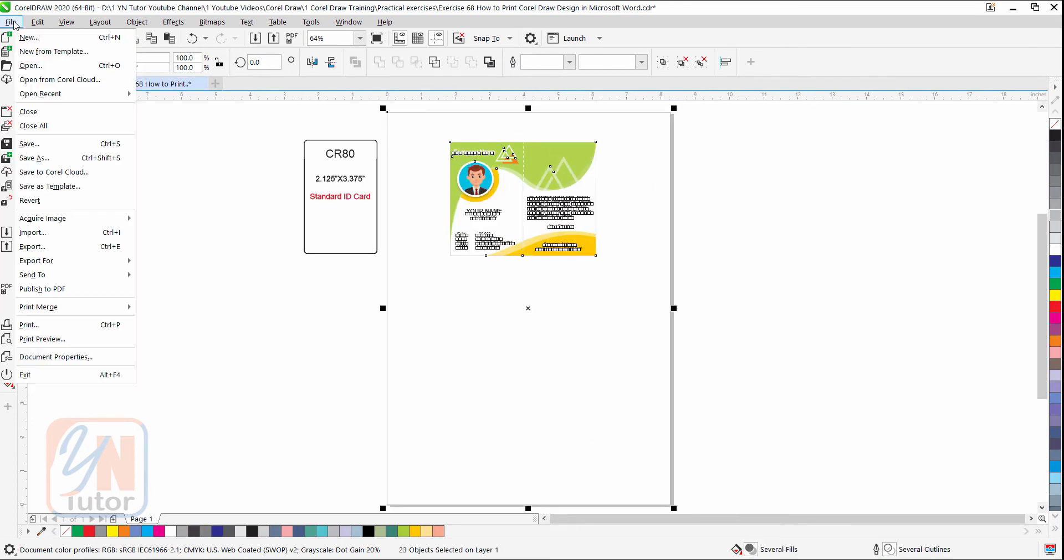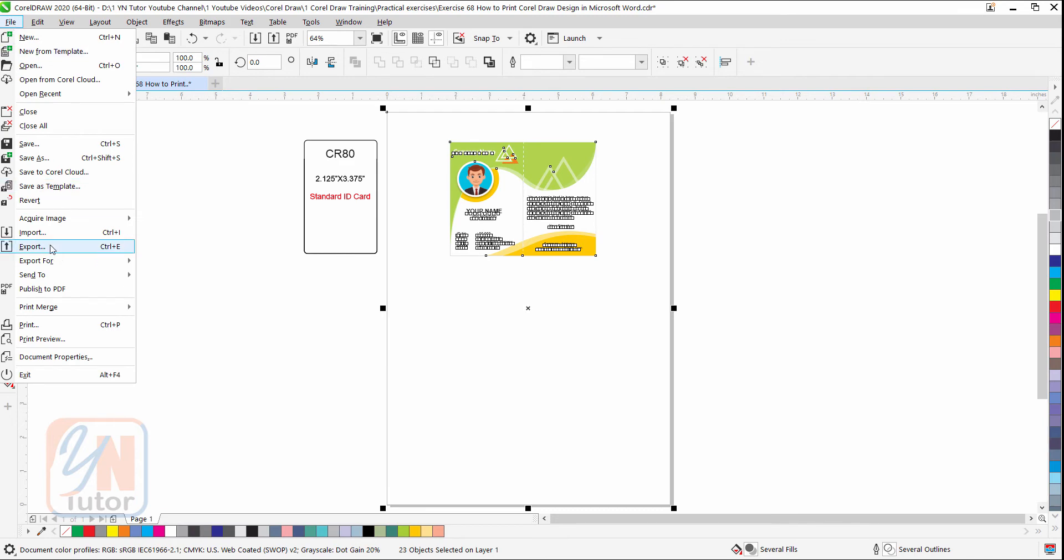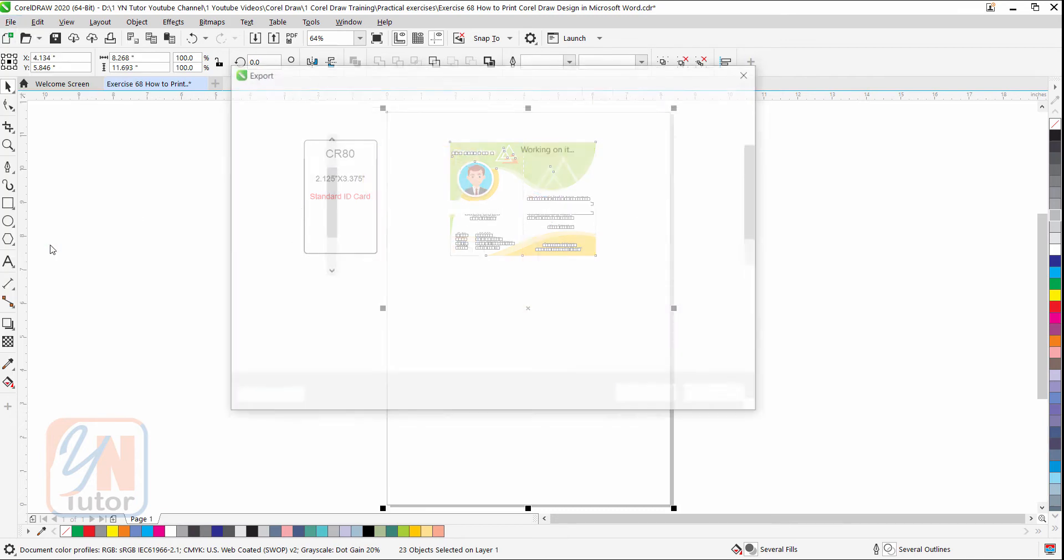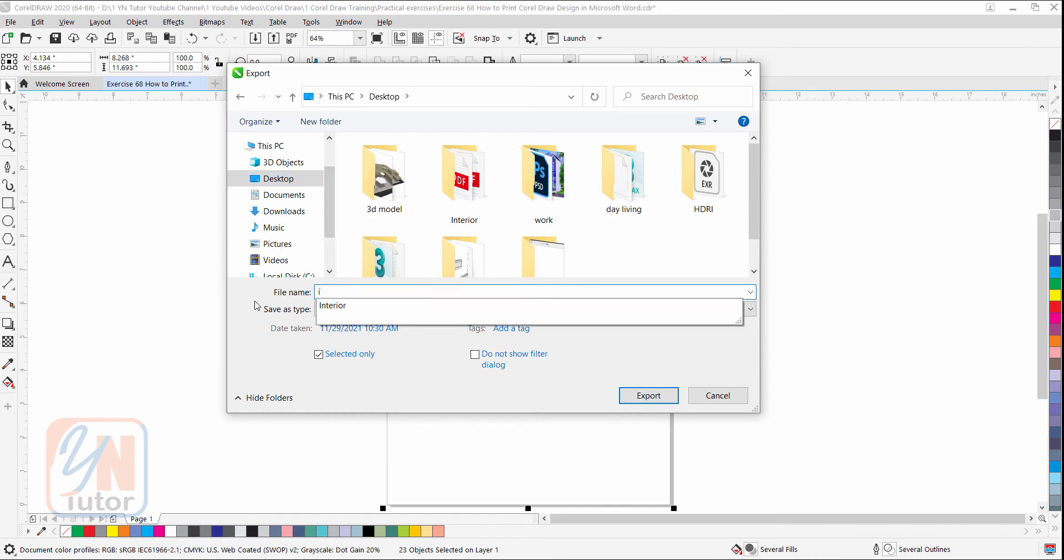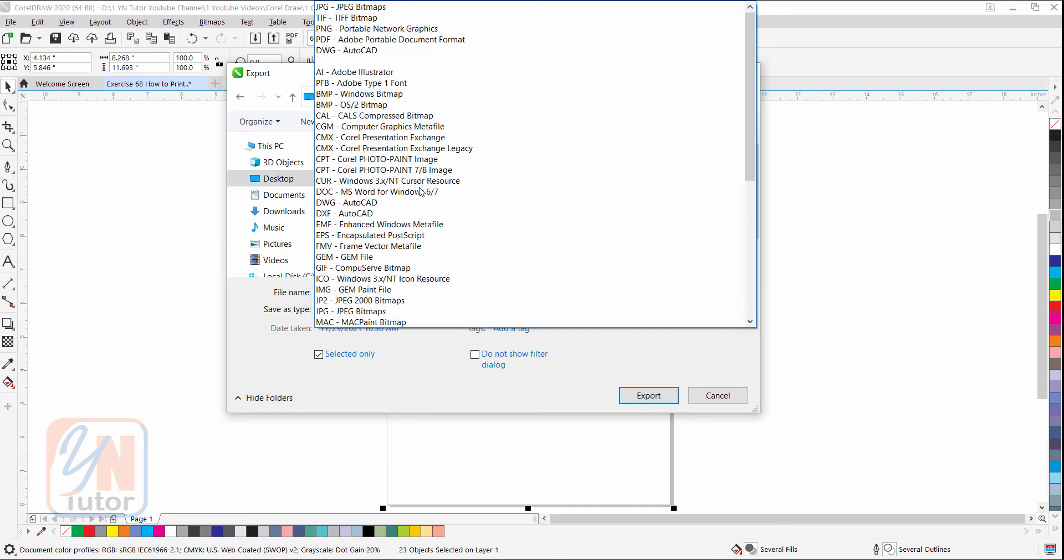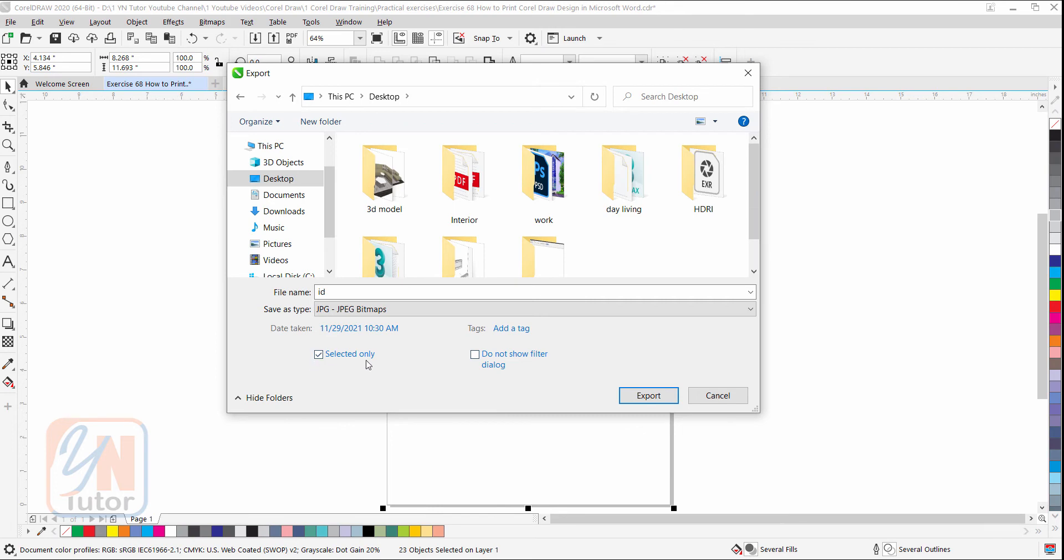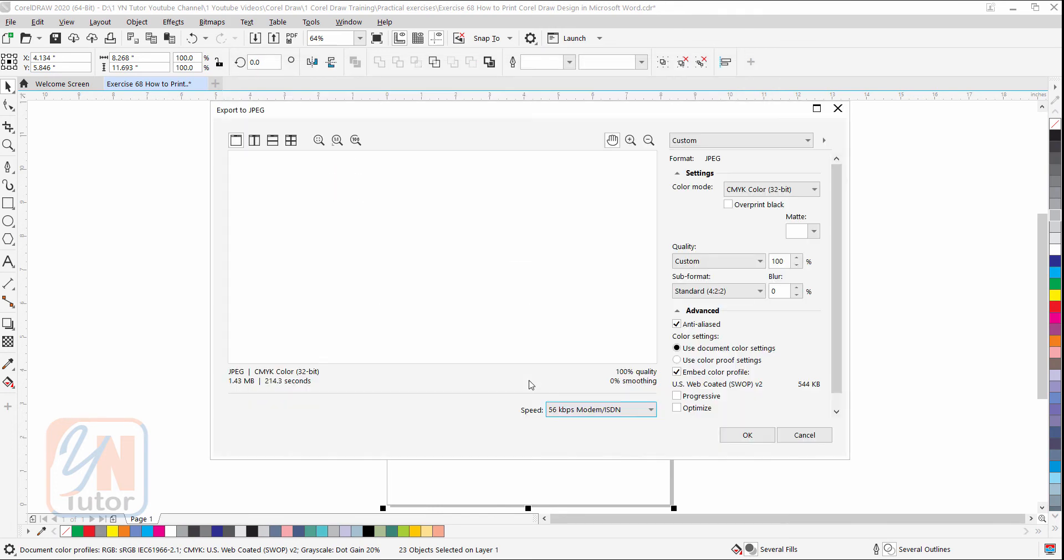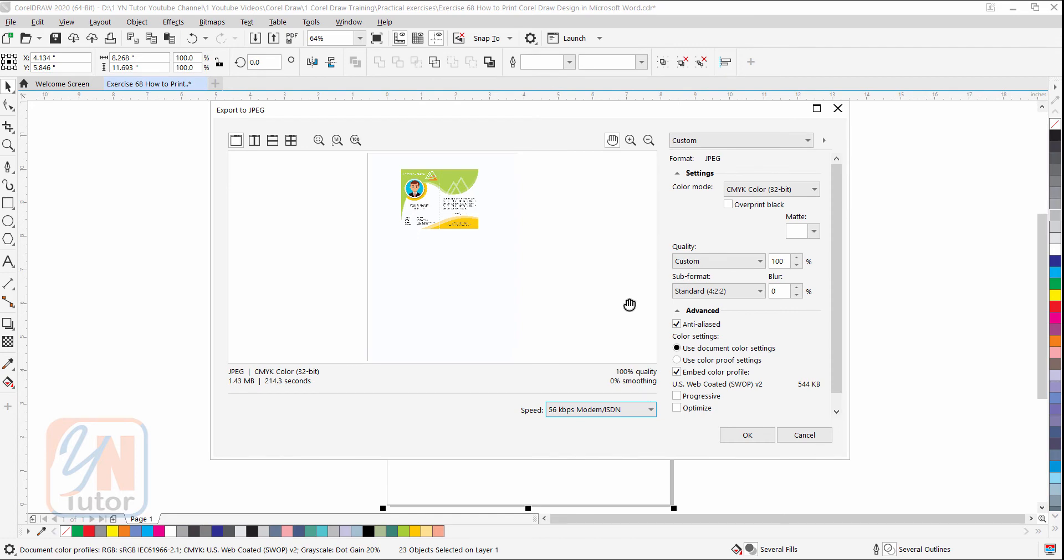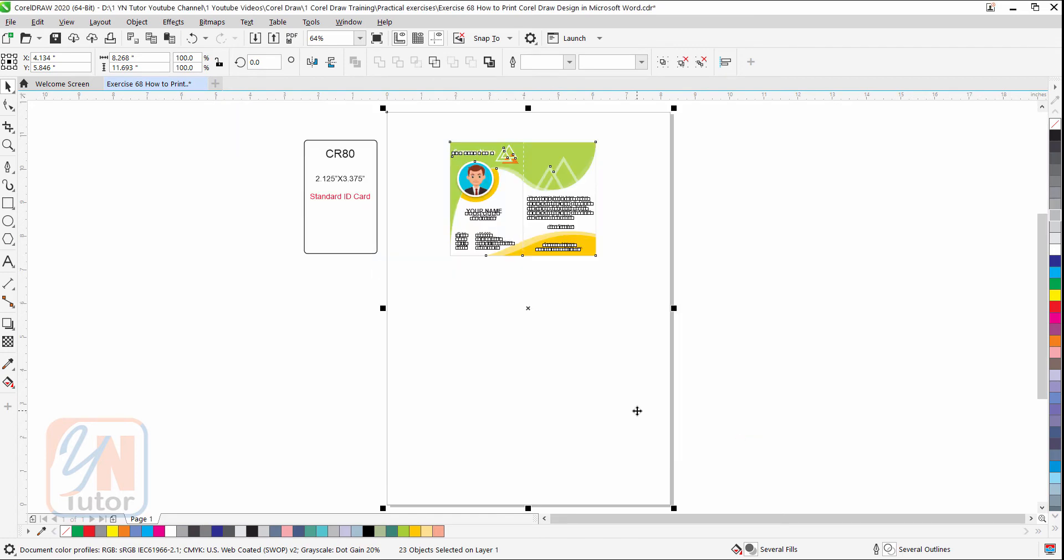Go to file export. I am going to locate on the desktop. Simply name it ID and choose format JPEG. Make sure selected only is checked and click on export. That's all. Click okay. Now our JPEG file is saved on the desktop.